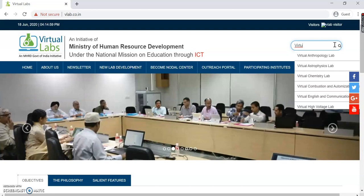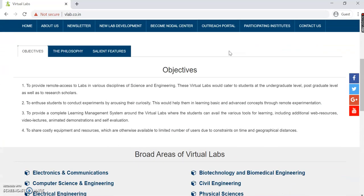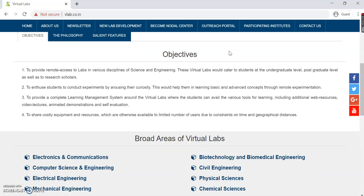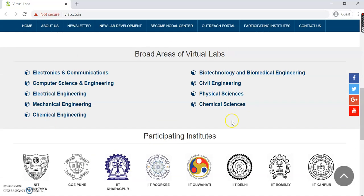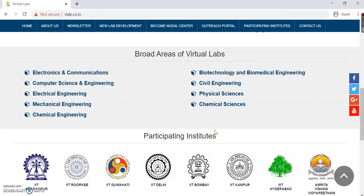Scrolling down further, we have the objectives, the philosophy, and the salient features. Please note that all these have already been explained in the previous video where we learned about the basic idea and background of Virtual Labs — you can find the link to that video in the description. Just below it are the broad areas of Virtual Labs.